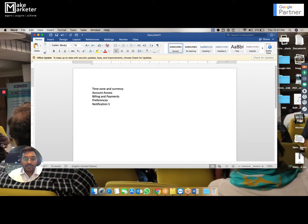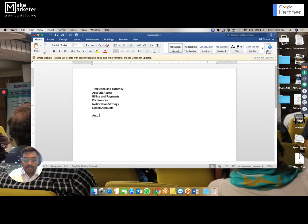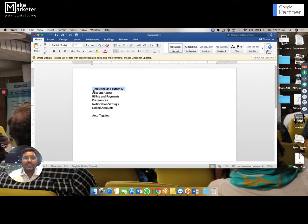There is one other important account level setting — earlier it was here but now they moved it. It's called auto tagging; I will tell you what auto tagging is in future videos. So to recap: time zone is given when creating the account for the first time. Time zone can be changed once, but currency can never be changed. If you want to change the currency you have to cancel the account and create a new one.